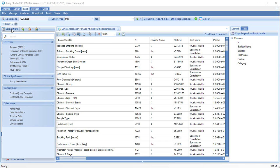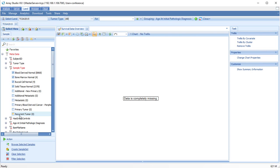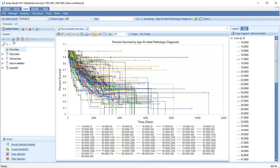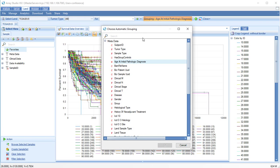The survival data view plots the percent survival over time. But first, we're going to have to release these filters. Here you can see survival grouped by age. Let's change this back to tumor type.